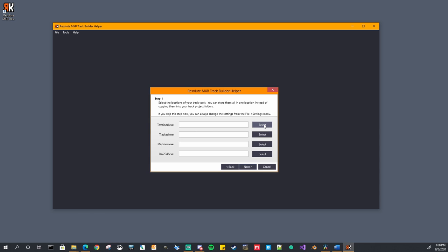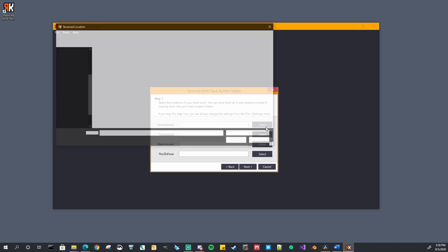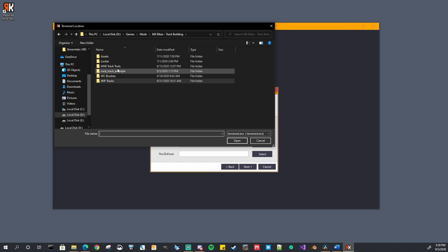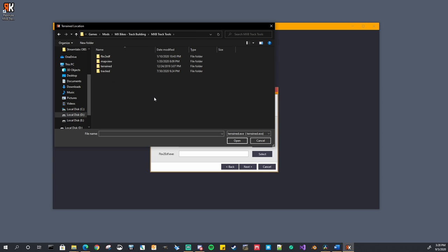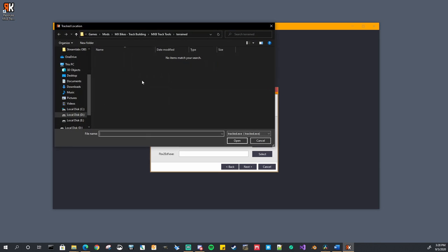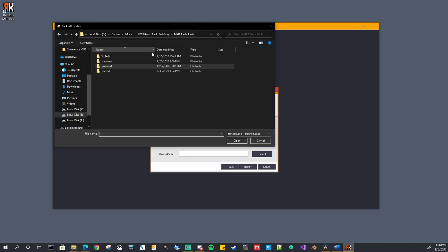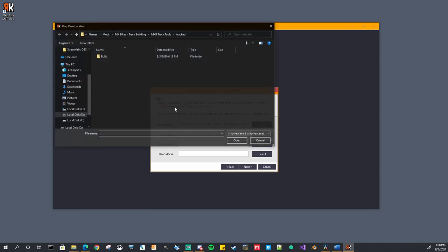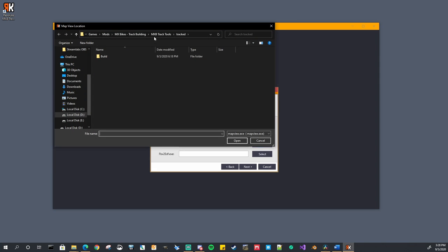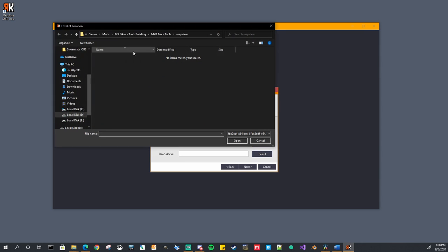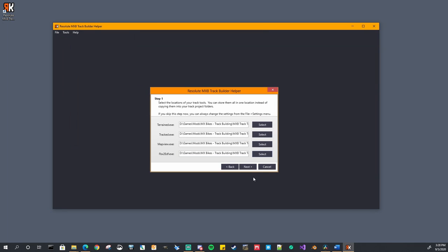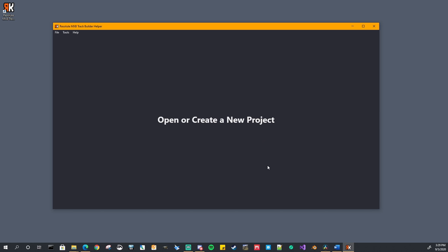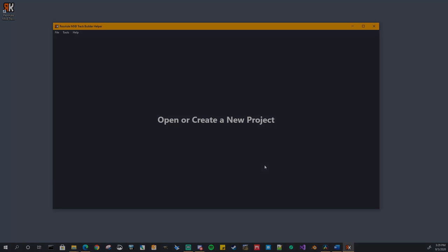So from here we're going to set the locations for the four track tools. First says terraineditor.exe. So we will go back into wherever you had installed them and that is it for the four track tools. And that is it. It just gives you a little bit of a message here. Once you click finish you're ready to go and you're ready to create or open an existing project.